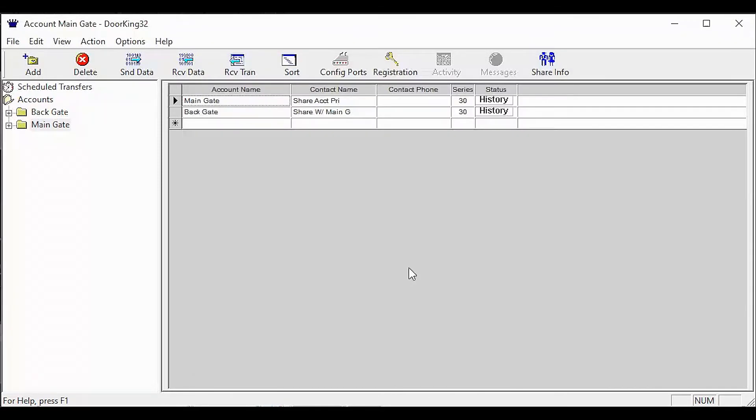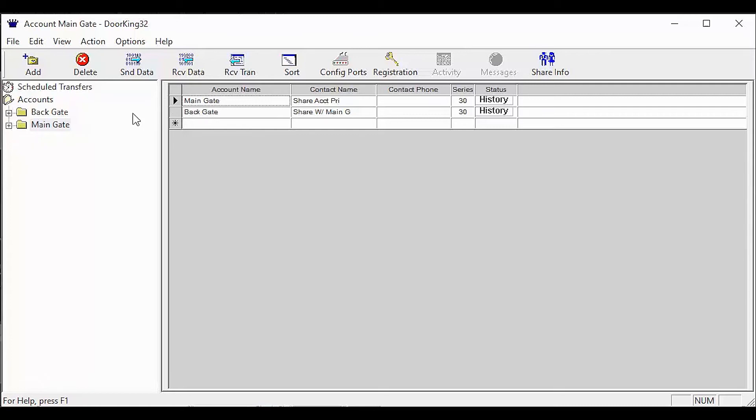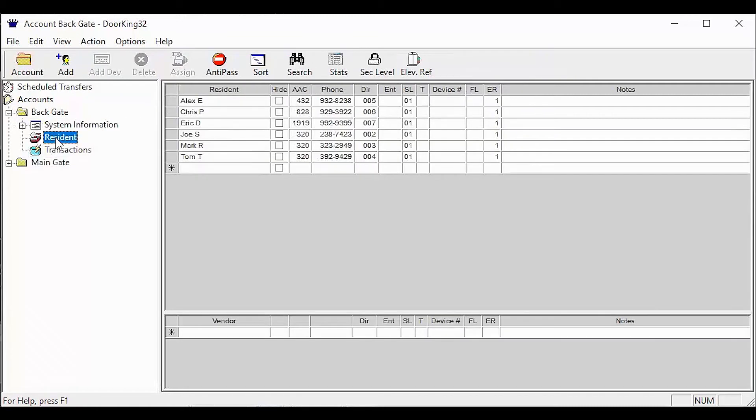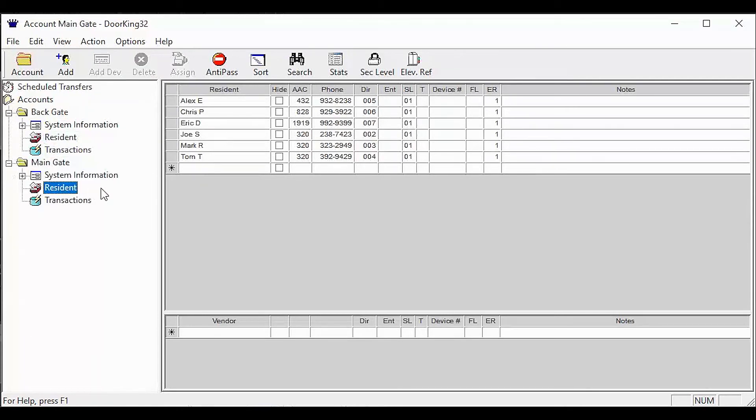Congratulations! You have now successfully shared your two accounts. The resident data in the back gate should be the same as the primary account, the main gate. Let's check that now. If both resident lists match as mine do, you've done an excellent job. And we'll see you next time for more DoorKing Tech Tips.